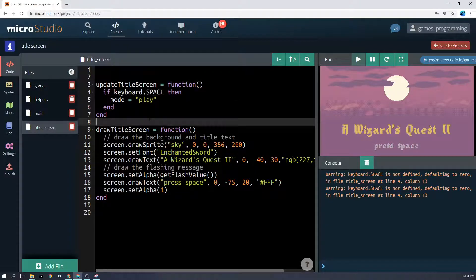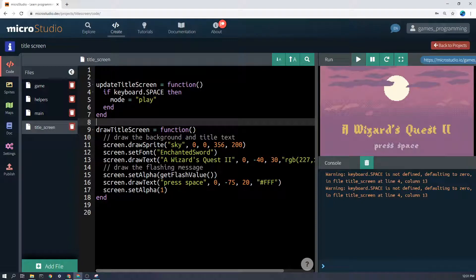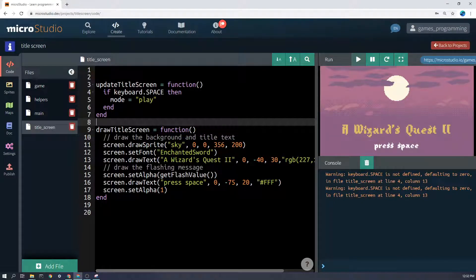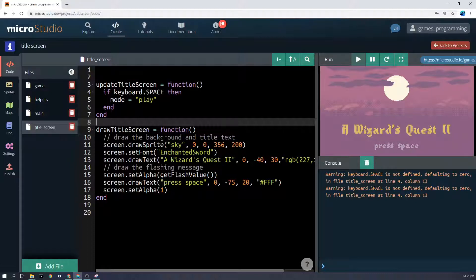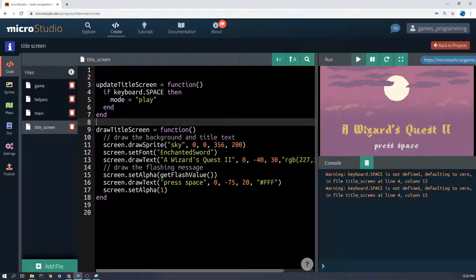The main thing is how to draw the title screen. The first thing is I'm going to draw the background, so I'm drawing the sky sprite, and then I'm setting the font to enchanted sword, and then I'm drawing the text A Wizard's Quest Too.